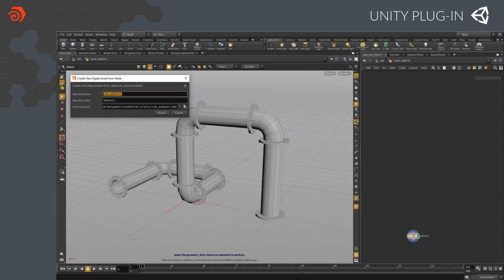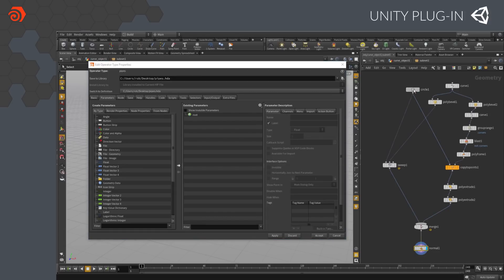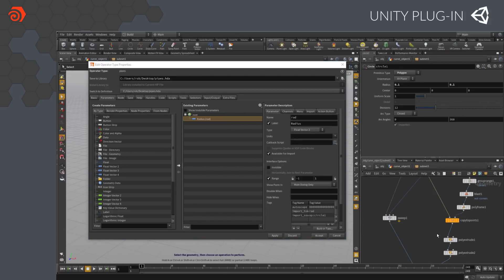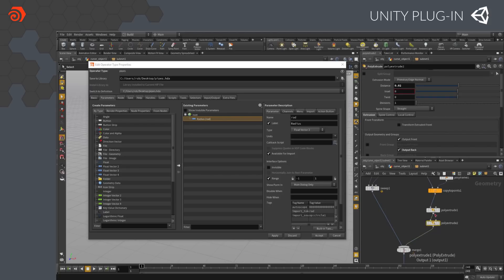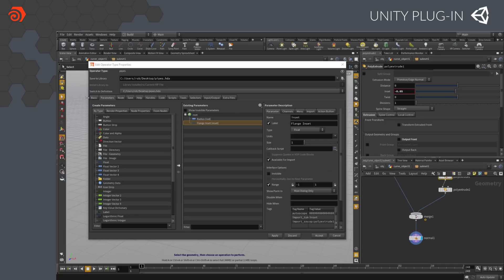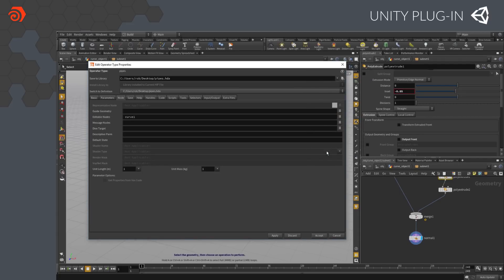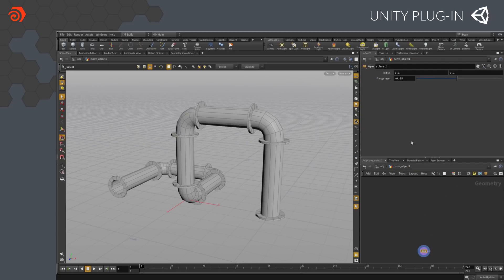We're going to make a new digital asset — we're going to call it 'pipes,' save that into the same location as the scene file, and press accept. This offers us a chance to build an interface for this asset simply by dragging and dropping. Notice we don't have to write any code for this; we're literally dragging and dropping attributes from the parameters below. And if we want, we can give them new names and make them a little more artist friendly. We can also take the original curve node and make that an editable node, and we'll see the advantage of that later when we get into Unity. Here are the top-level parameters — the radius and the flange inset — and we want to be able to control these inside Unity.